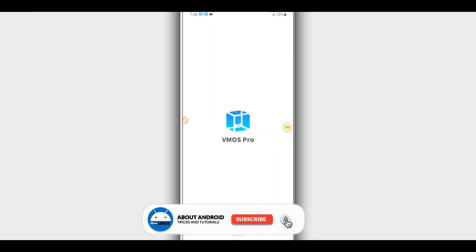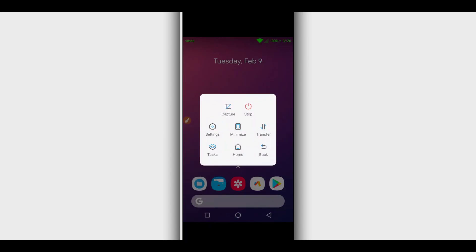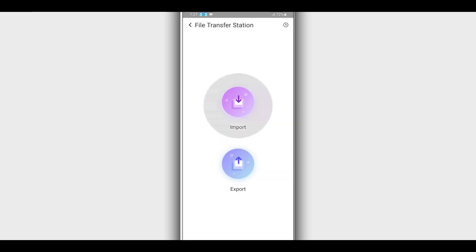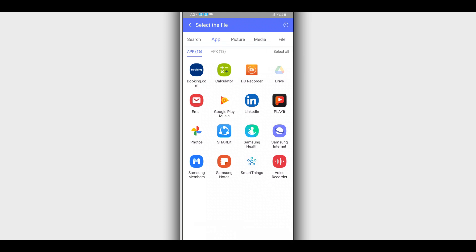If you want to transfer some files to Vimos Pro, just click the Vimos Pro icon, and a window will appear. Click on 'Transfer', then click 'Import'. By doing that you will see all the applications installed on your Android device — select the app you want to install and it will be installed on Vimos Pro easily. You can also transfer pictures, music, videos, or whatever you want.